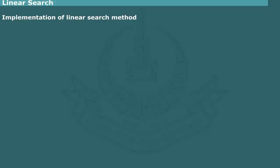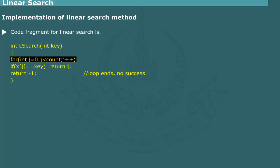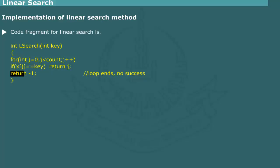The implementation of a linear search method is quite simple. Figure shows a listing of code fragment. It is designed to search an array x of integer for a value held by the variable key. The array is scanned in a loop. If a match occurs, the index of the matching element is returned. If the loop terminates without success, minus 1 is returned. Please click the button to run interactive program for linear search.